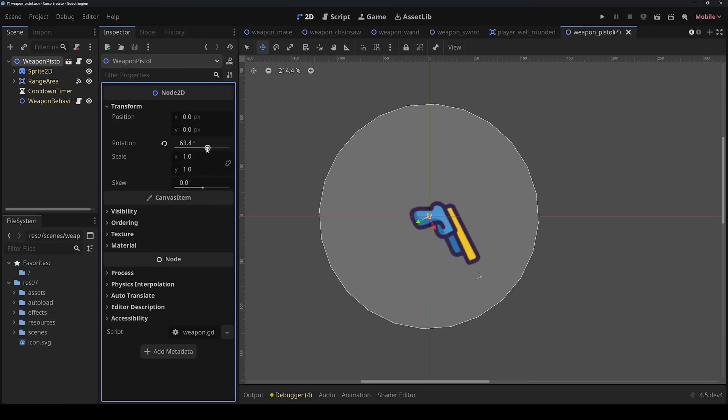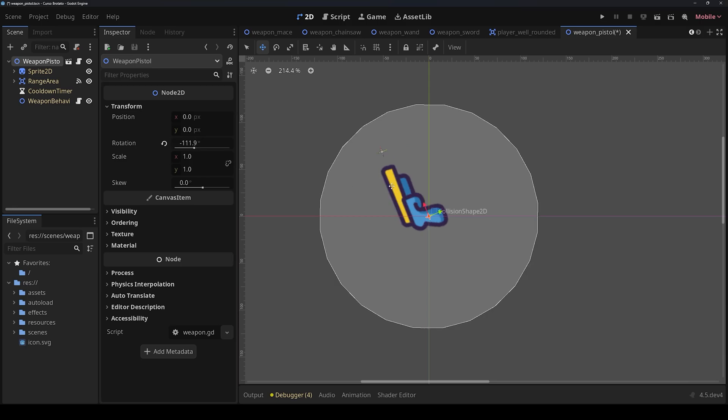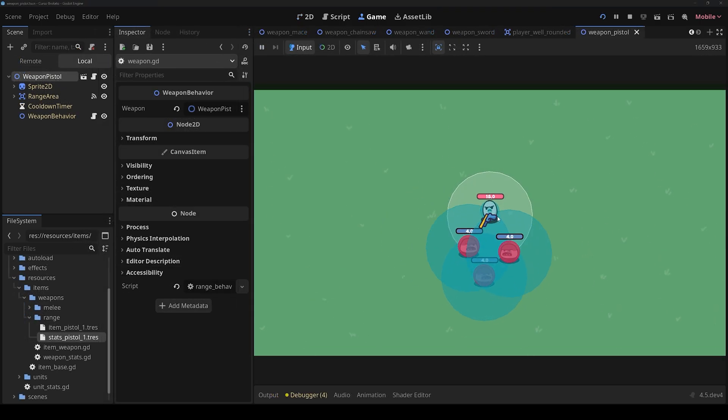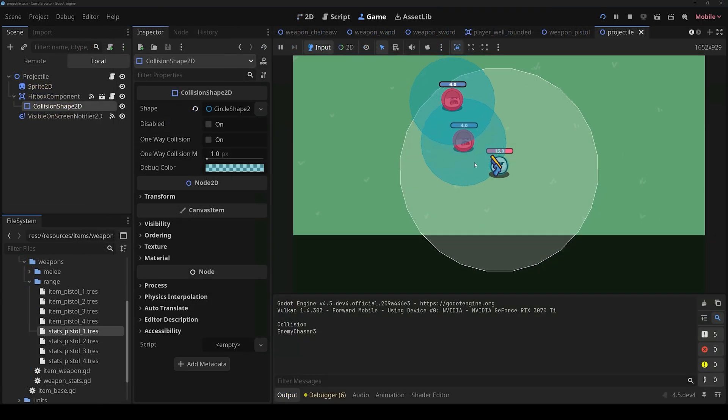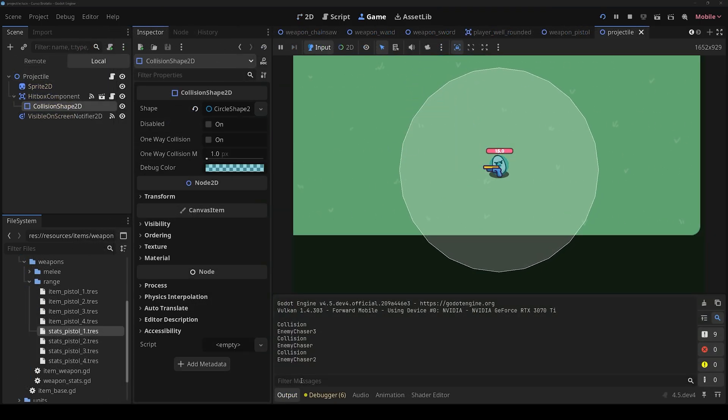Then we will configure our ranged weapons that we can shoot projectiles and rotate towards the closest target.